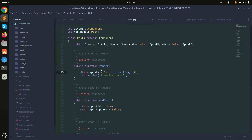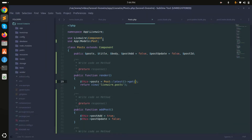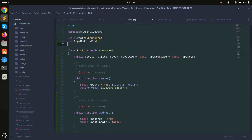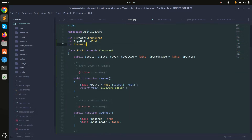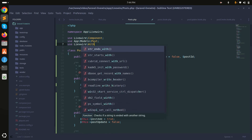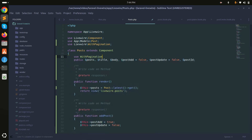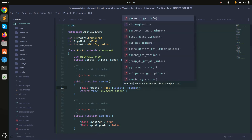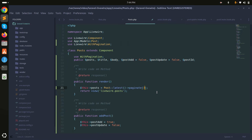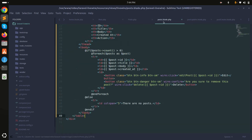First, let me go to the component. I will use the WithPagination class from Livewire and use it here. Then I will add paginate and make it three records per page. Save it.